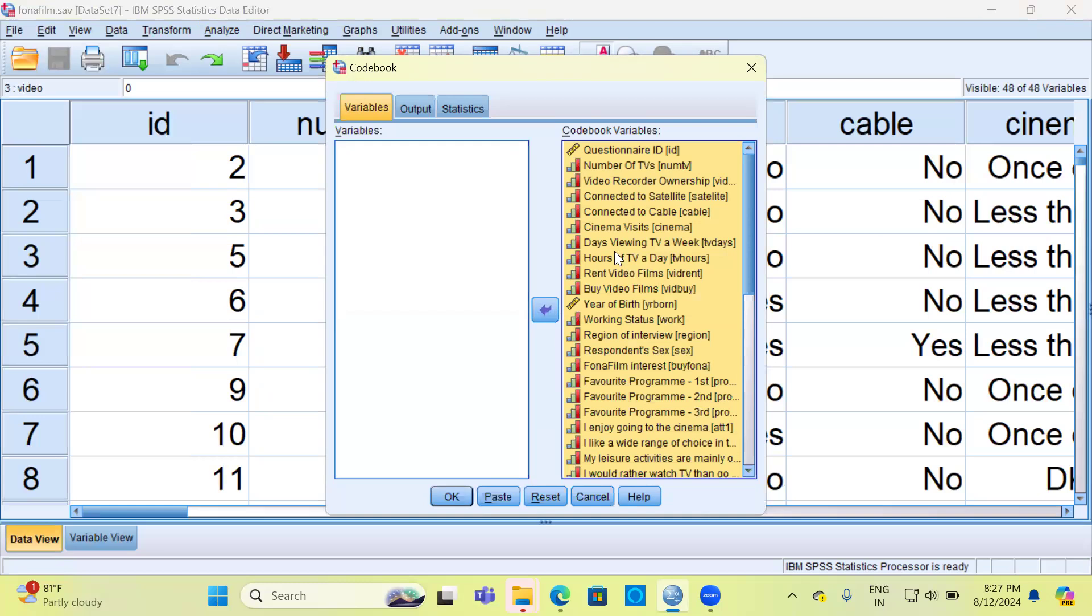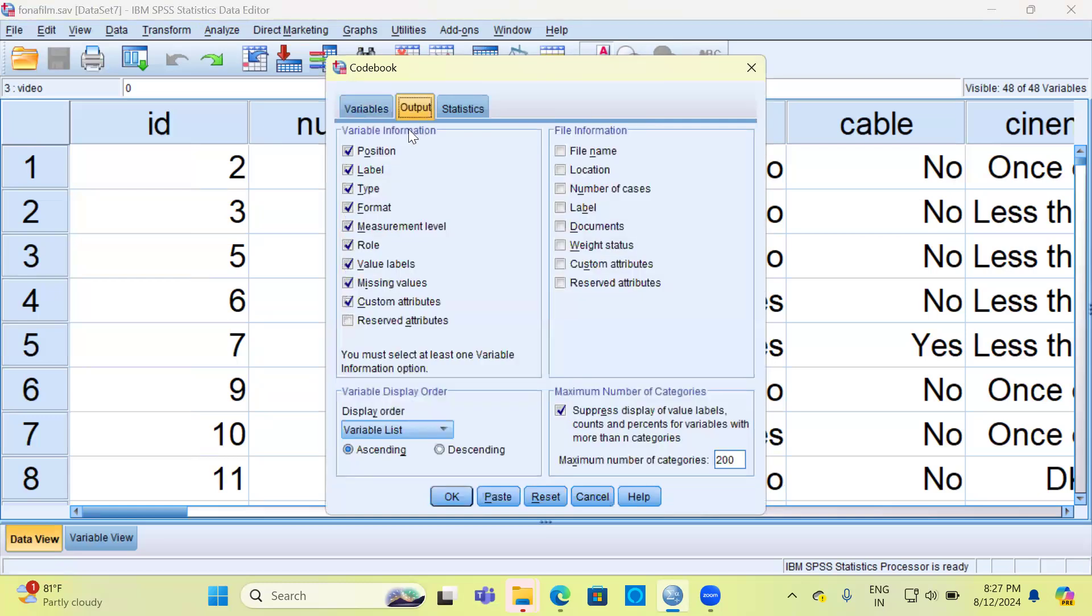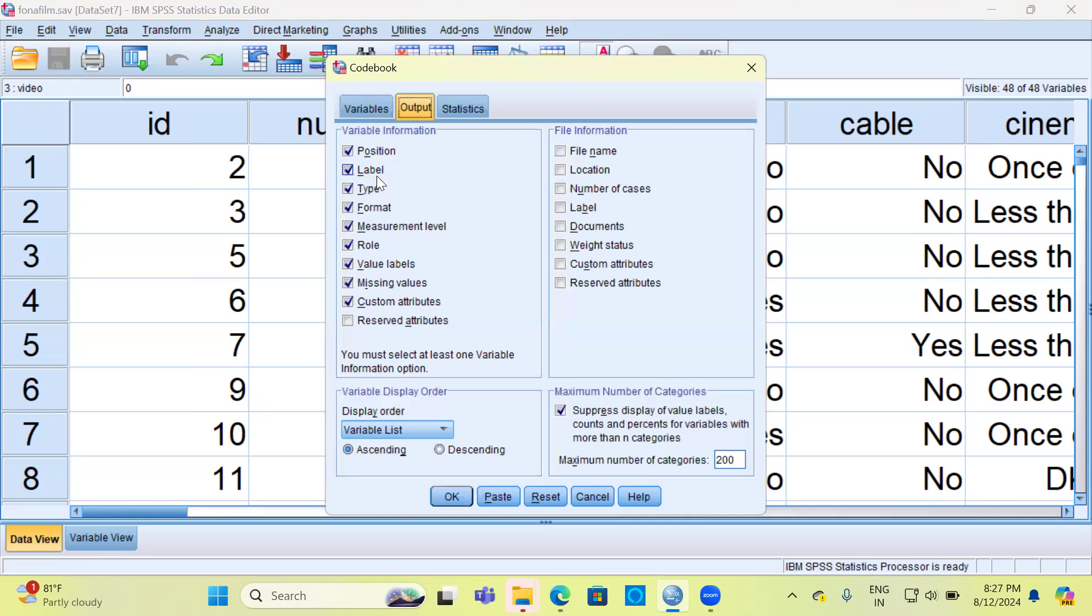Next, let's proceed to look at the Output section. There are two important things: one is variable information and the second is file information. There are approximately 10 options under the variable information, like position of the variable, the variable label or description of the variable. Suppose you have respondent's name, you may have the entire description of the variable. For this particular column, you have type, format, measurement level, role, value labels, missing, custom attributes, and reserved attributes.